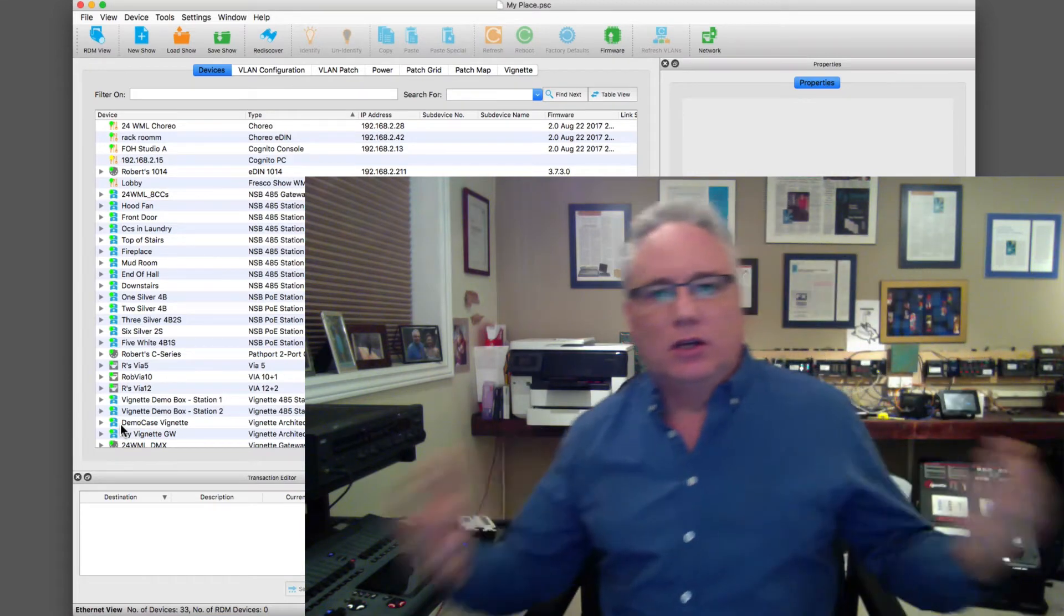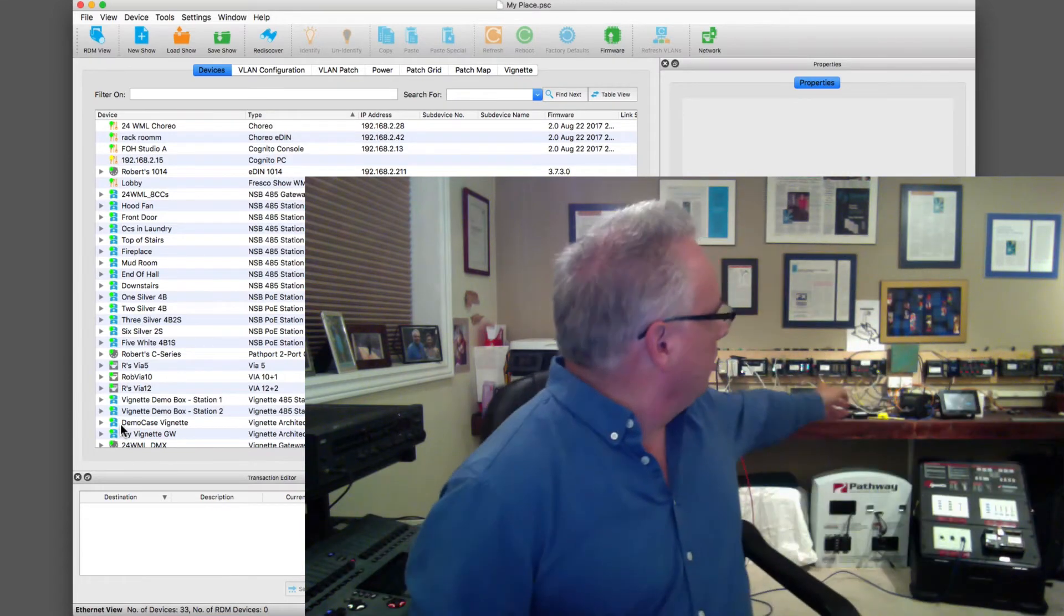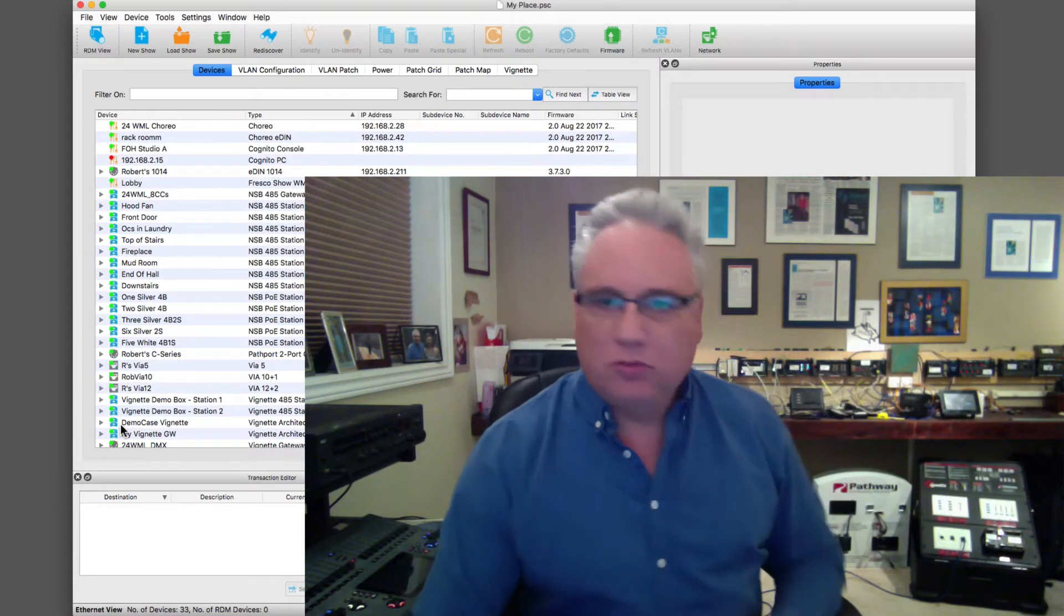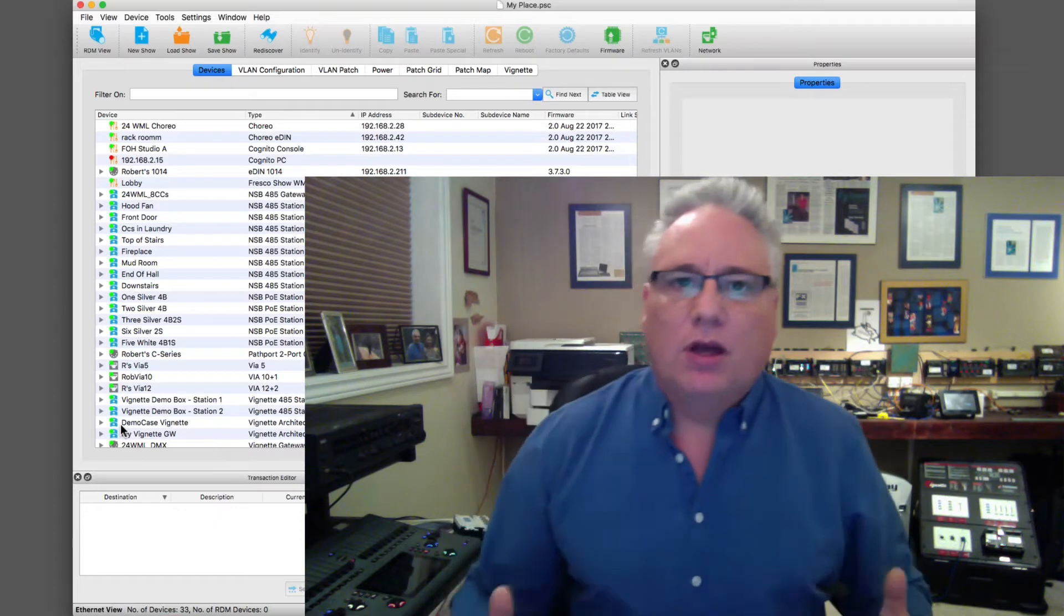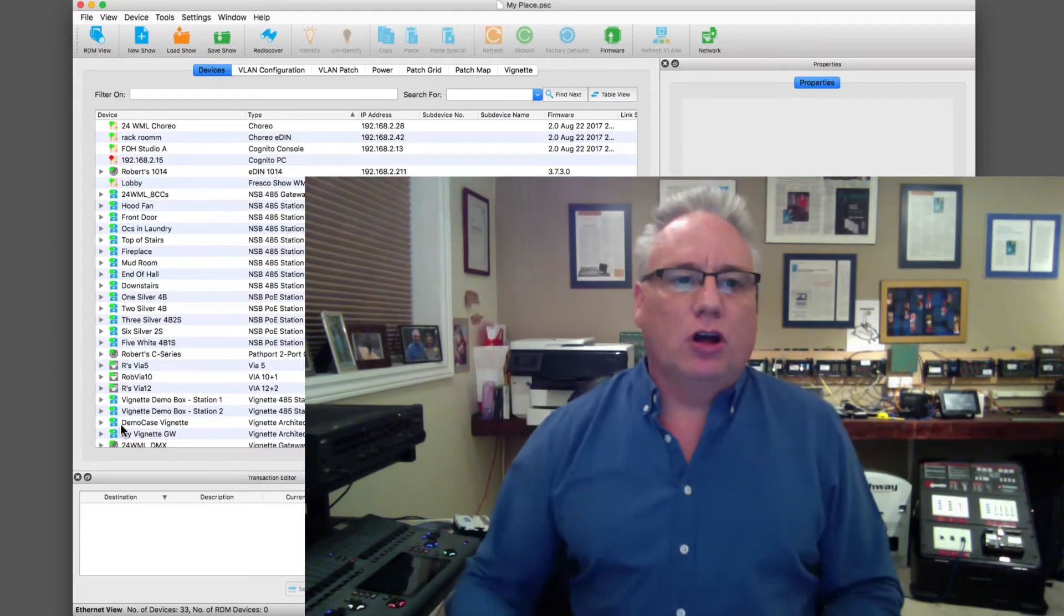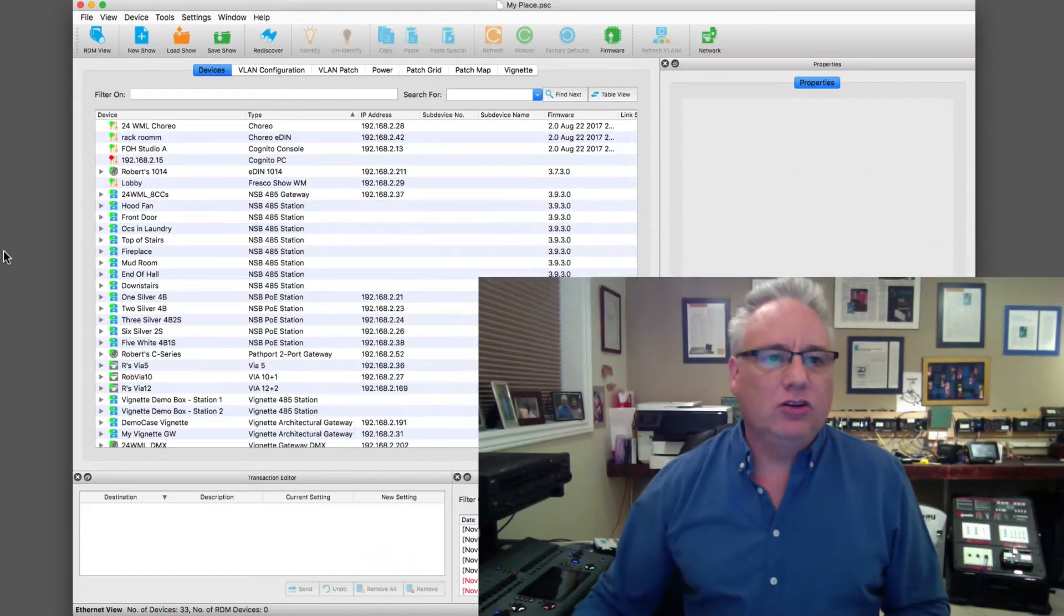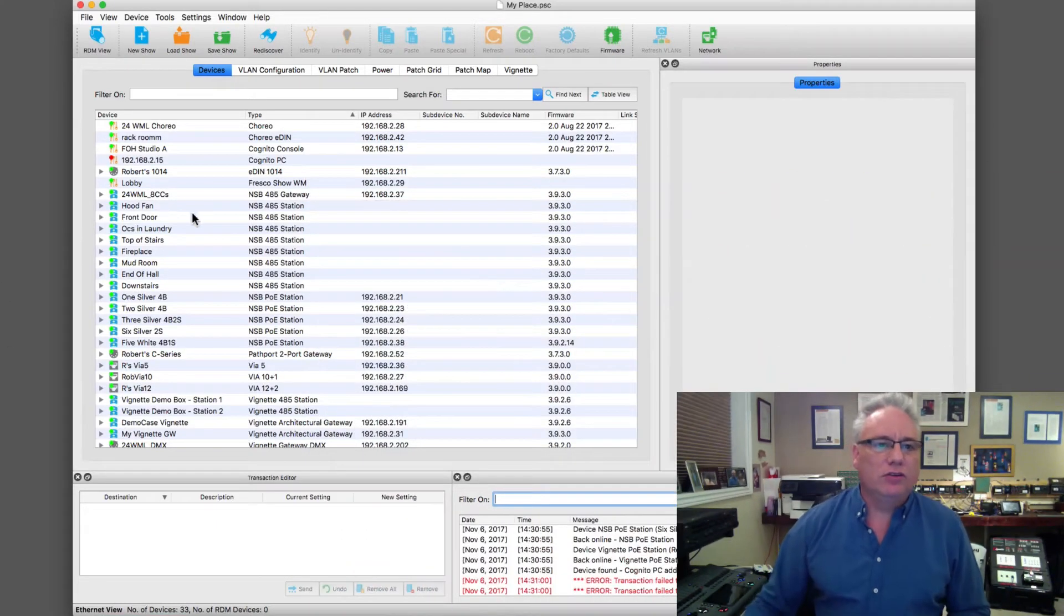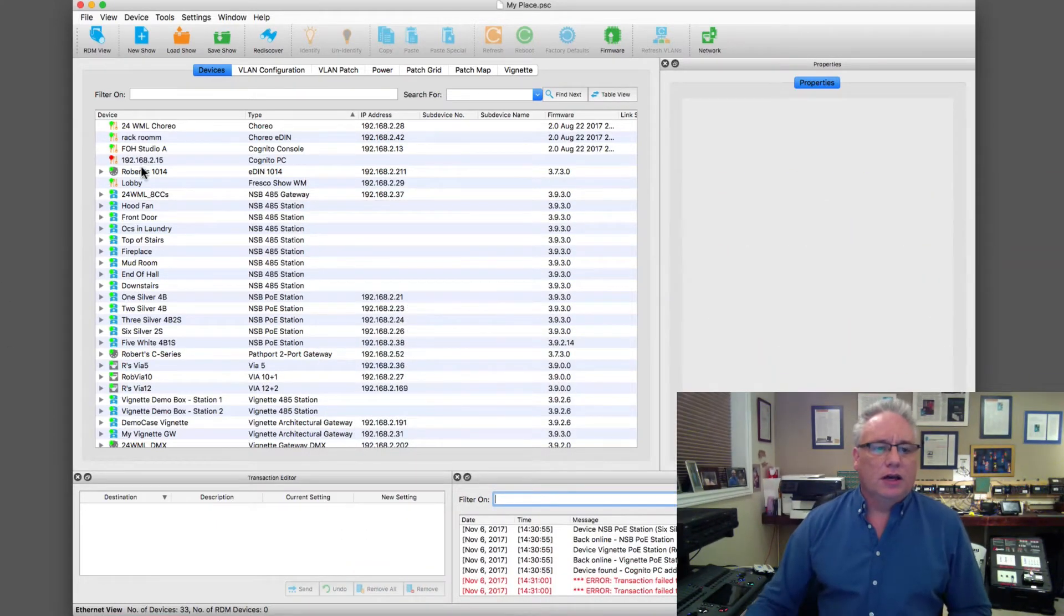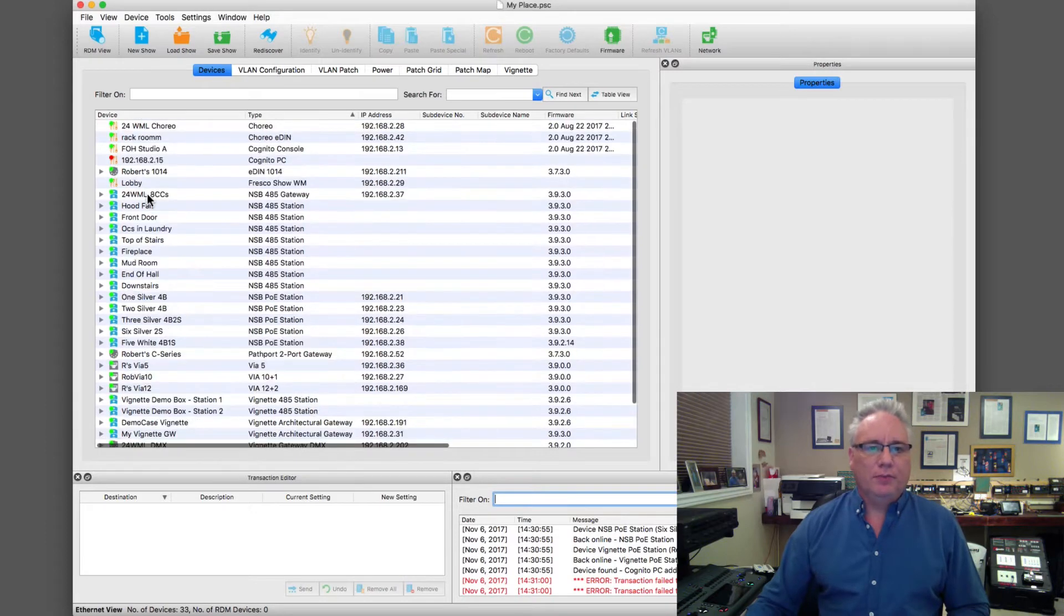Cognito, some RDM tools over there, lots going on here. So you can see all of the different devices and their current state.